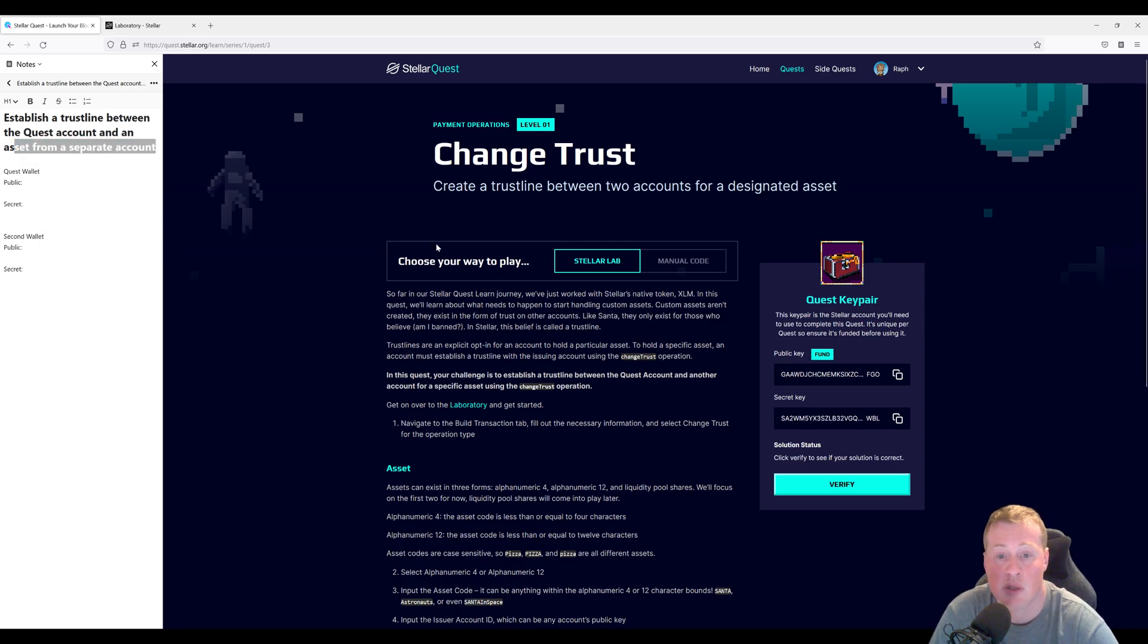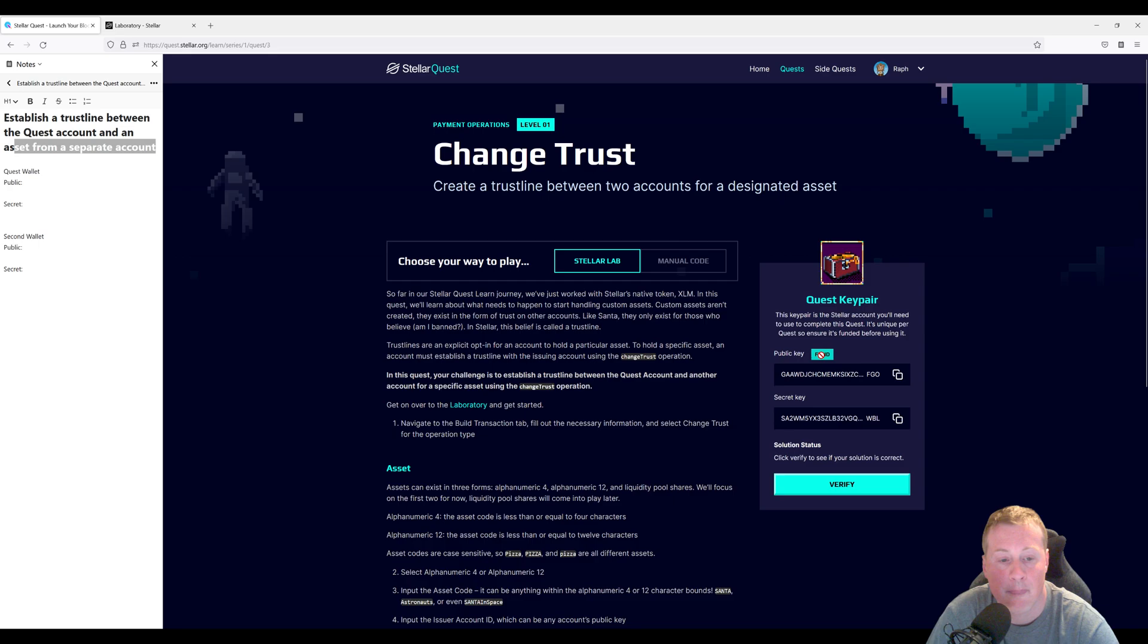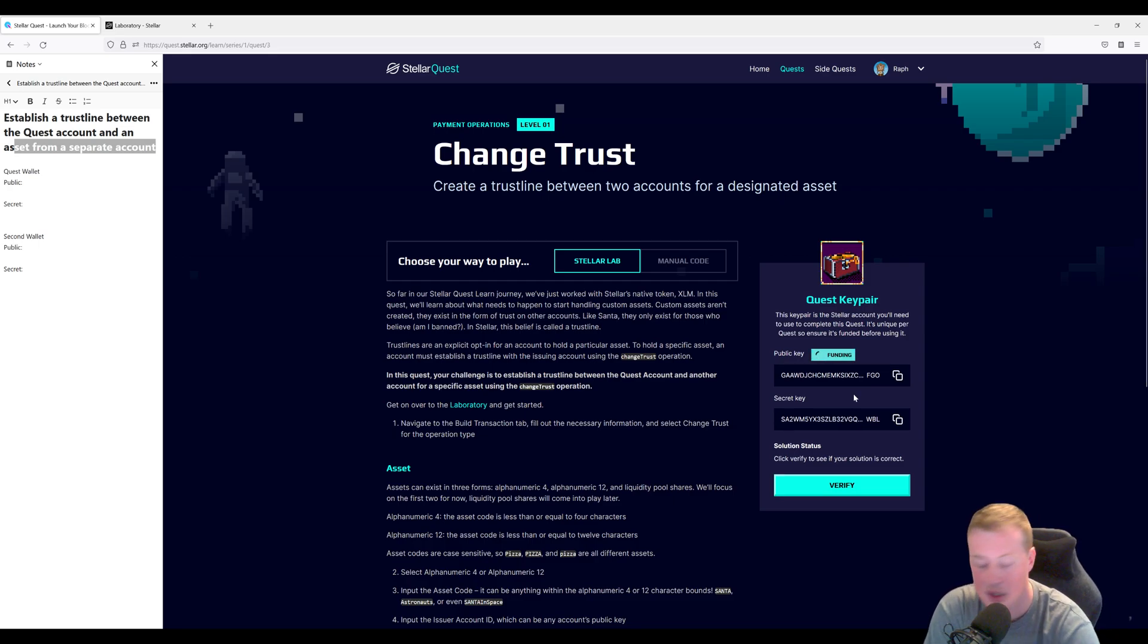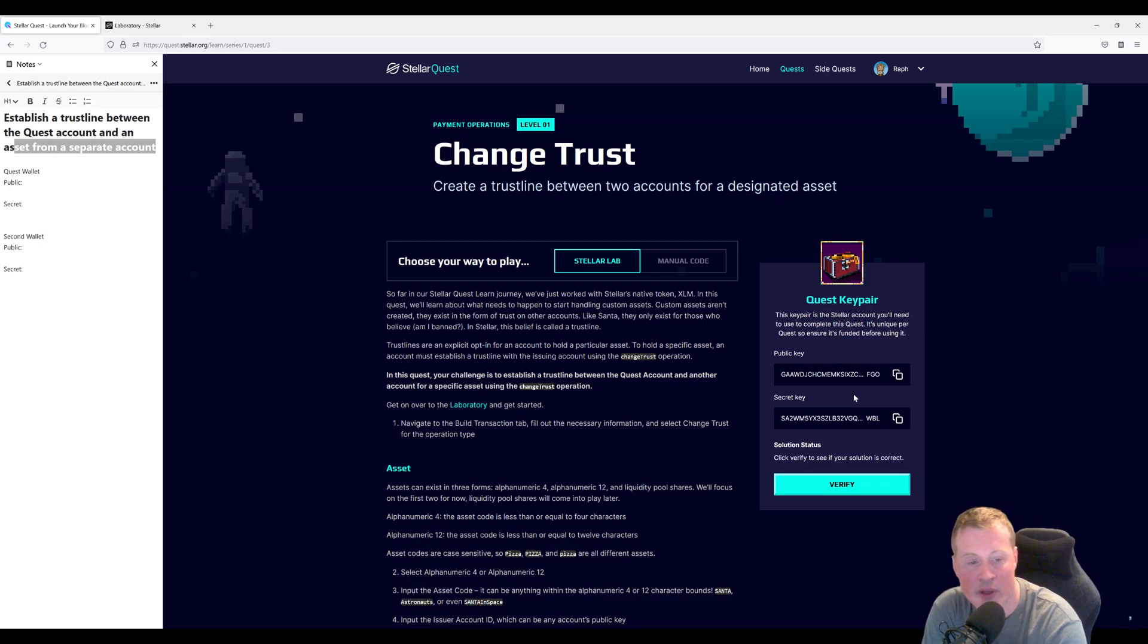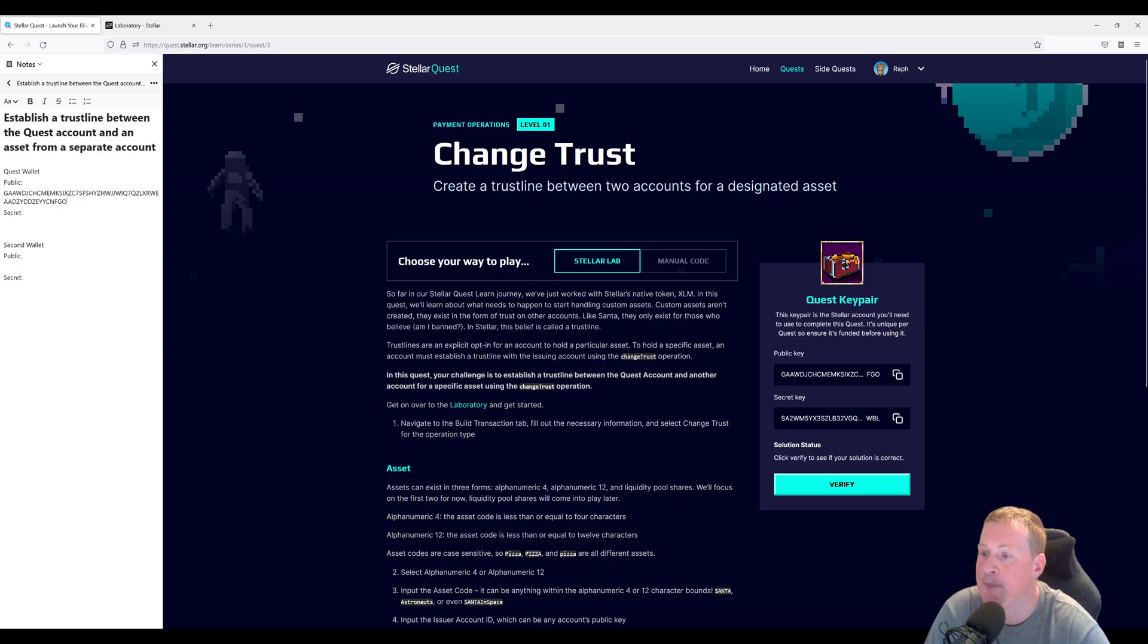Once you're on the page, we're going to be working on the Stellar lab side and on the Quest pair on the right. Let's go ahead and fund this key pair. This is going to give us 10,000 XLM on the test net. Let's copy our public key and our secret key.